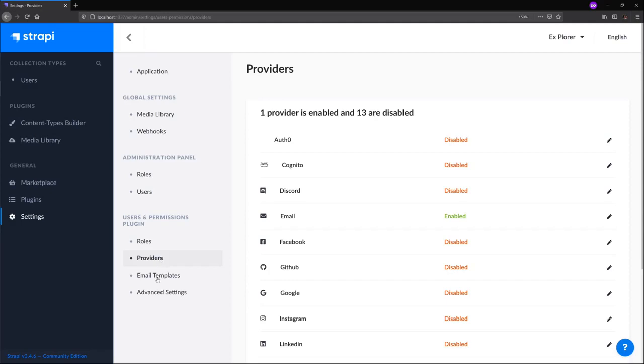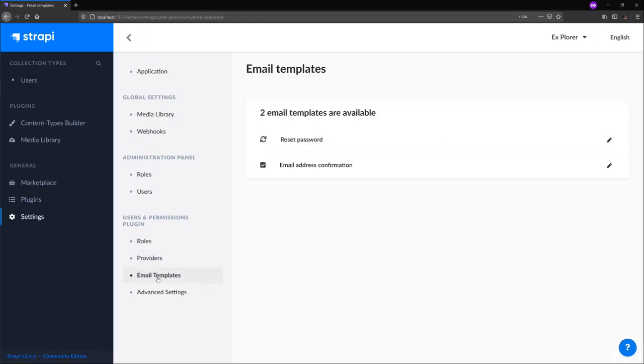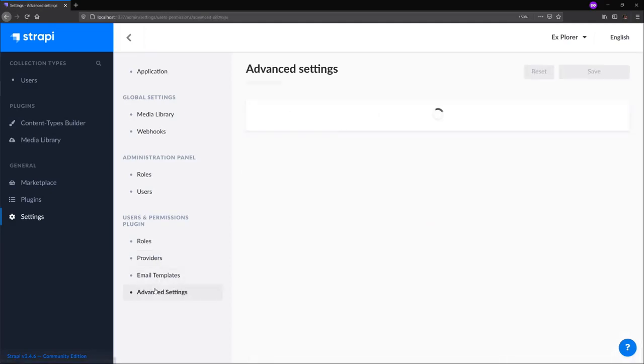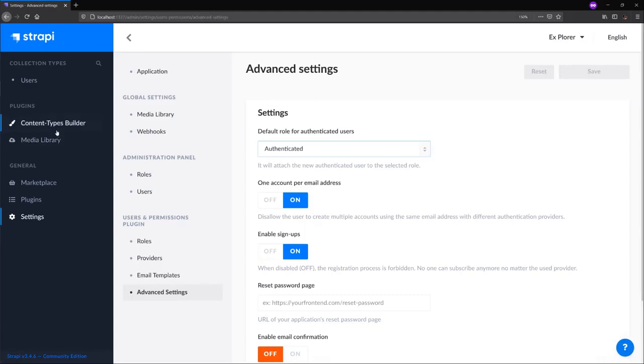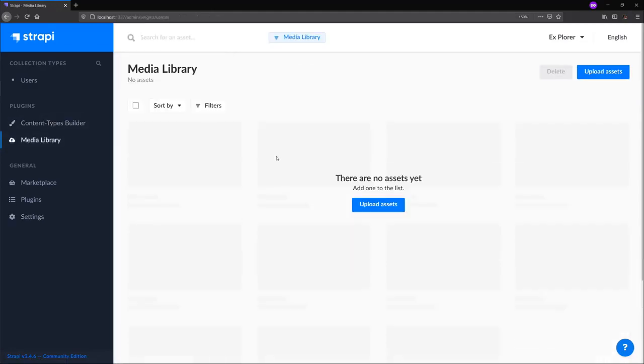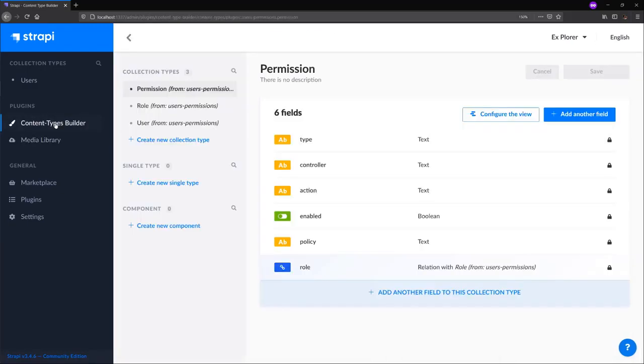We can also manage email templates and advanced settings. Under the plugins section, we have the media library, which helps us manage media assets in our admin panel. And last but definitely not least, we have the content types builder, which helps us build out content schemas that describe the content that we can then present via our APIs.